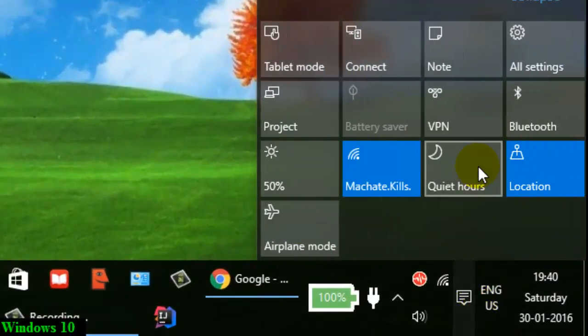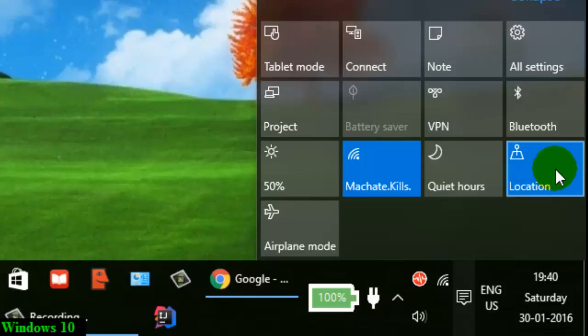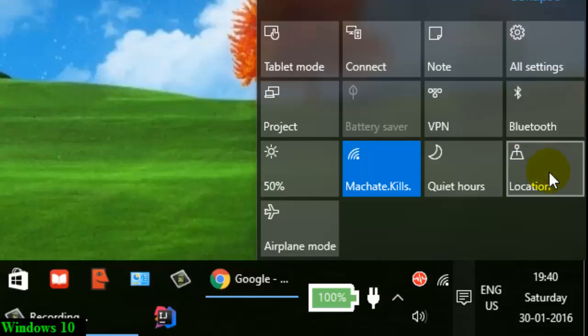Click on the location button. If it is blue, it means that location services are currently on. If you just click on it, the blue color will go away, and that means location services are off.